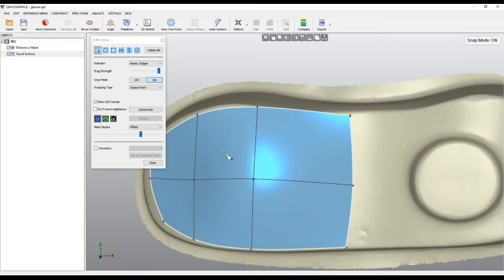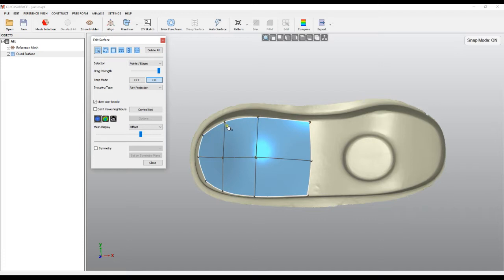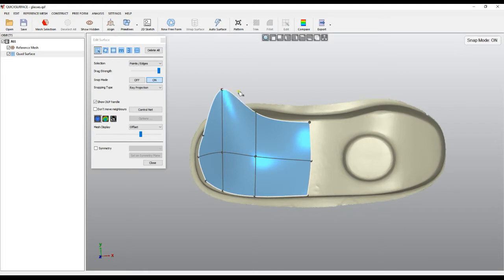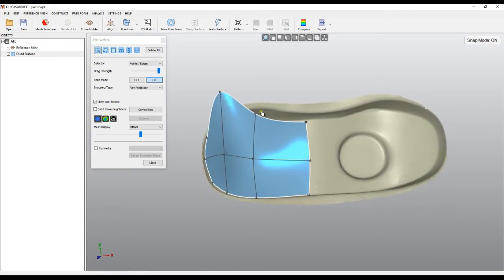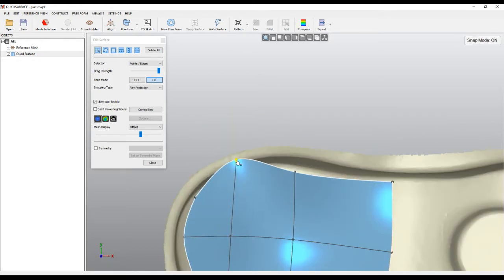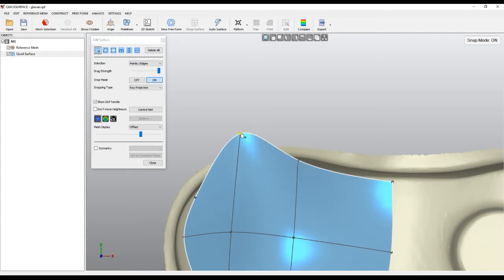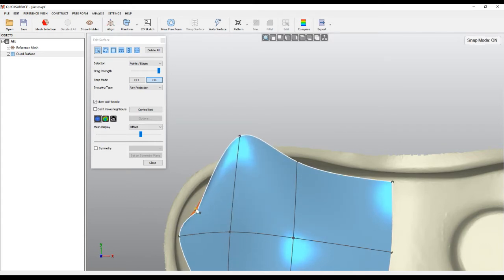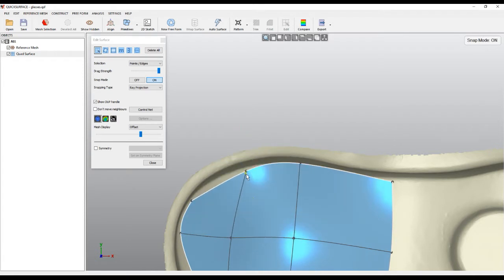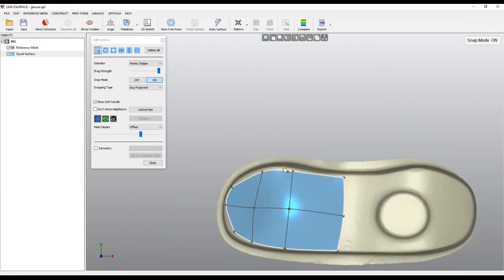That's why we introduced an option called ray projection. The difference is that when I manipulate the points — if I drag a point and drop it — it takes the normal to the surface and tries to intersect with the underlying triangles. If it doesn't hit any triangle, it just stays where it is. For example, I can move a point and tweak my surface here.